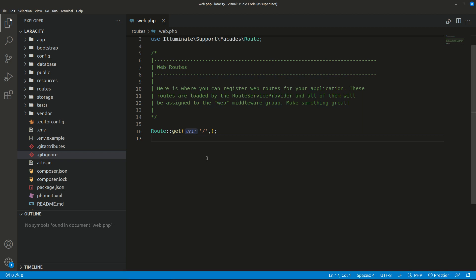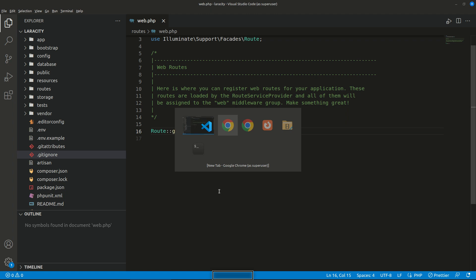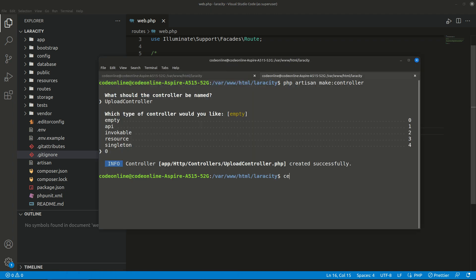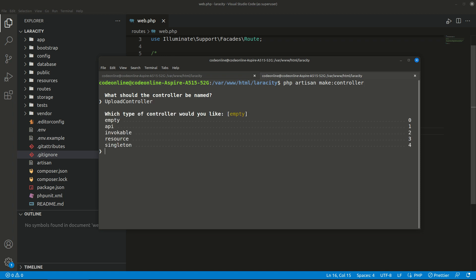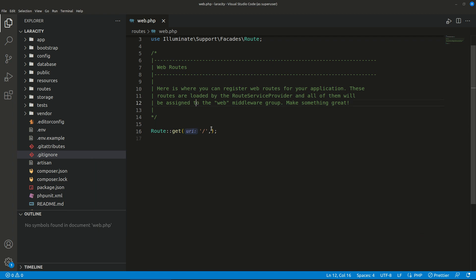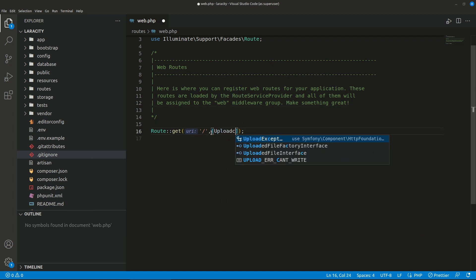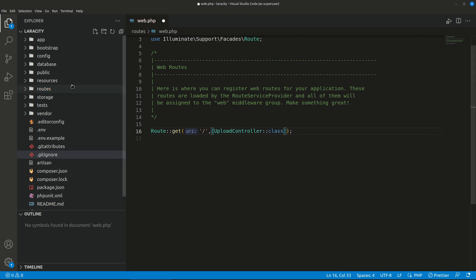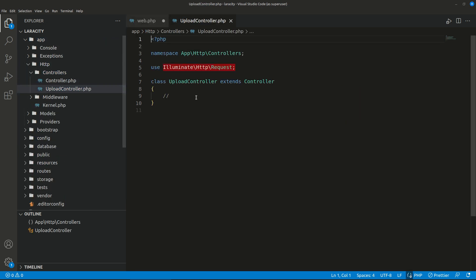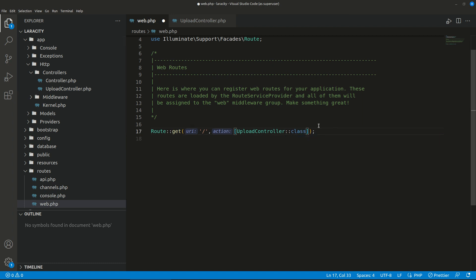I've already set up a new installation of Laravel, so we can now start making the controller. From the terminal I'll run php artisan make:controller. Since I'm using Laravel it will give me the option to enter the controller name. The controller name will be UploadController and it will be empty. It has created the controller.